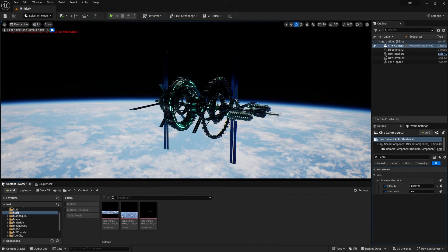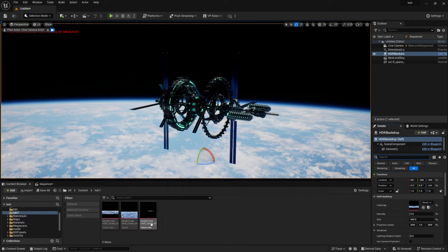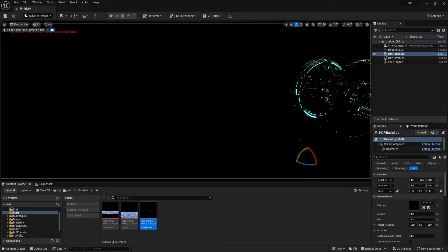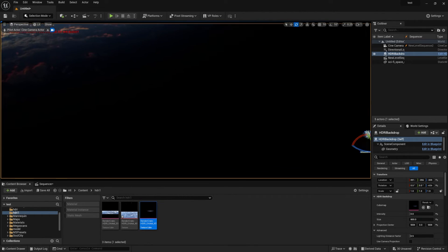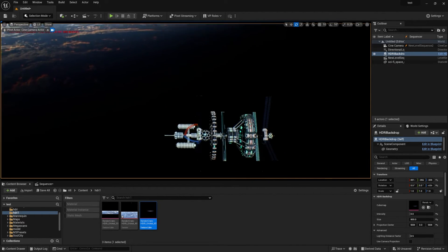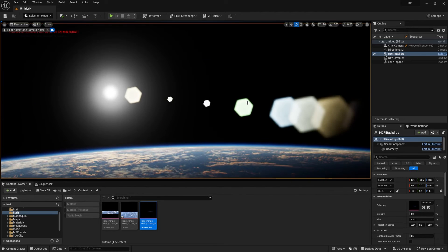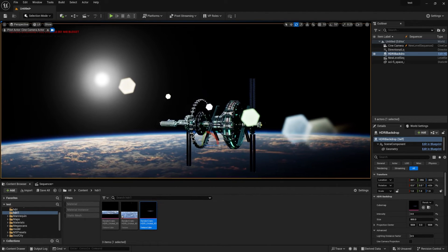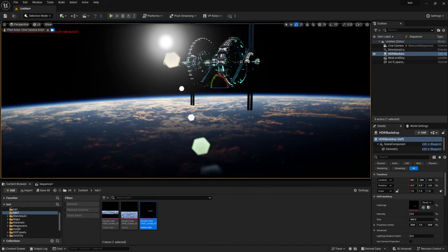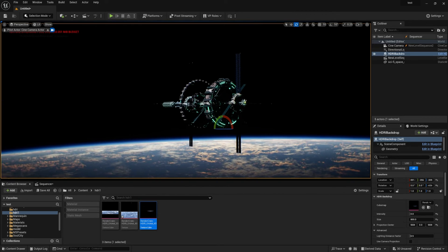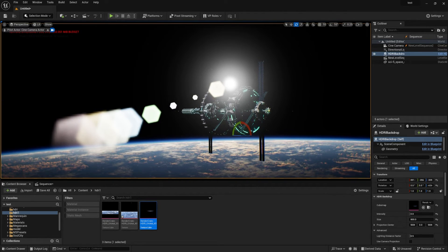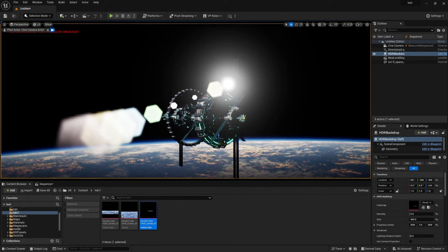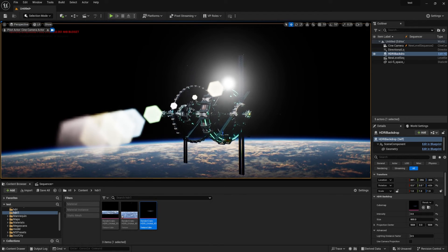If you change the HDRI you can see dramatic changes. I'll show you one more HDRI with different settings — drag and drop and you can see the Earth behind the model. With bloom enabled you can automatically see it adding realistic lighting.